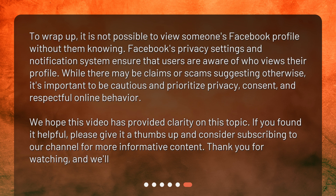To wrap up, it is not possible to view someone's Facebook profile without them knowing. Facebook's privacy settings and notification system ensure that users are aware of who views their profile. While there may be claims or scams suggesting otherwise, it's important to be cautious and prioritize privacy, consent, and respectful online behavior.